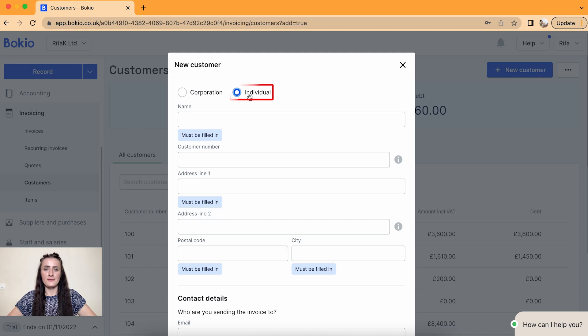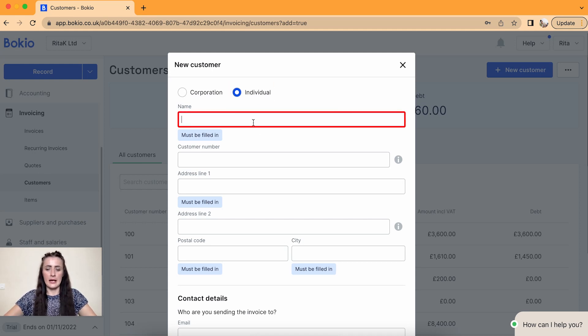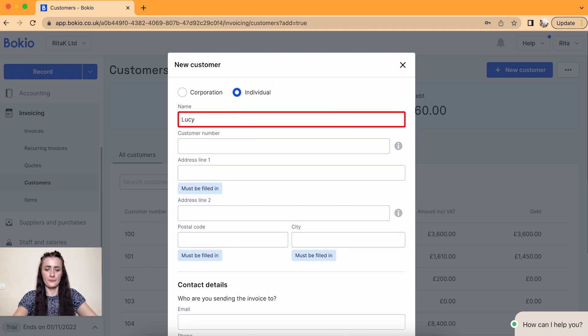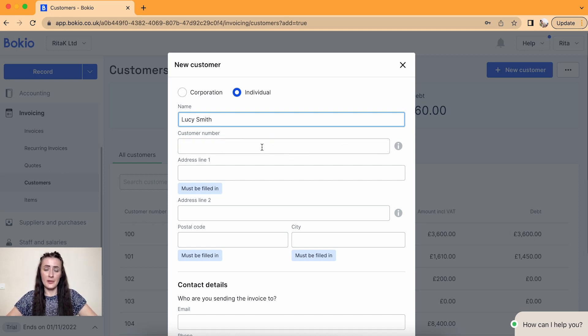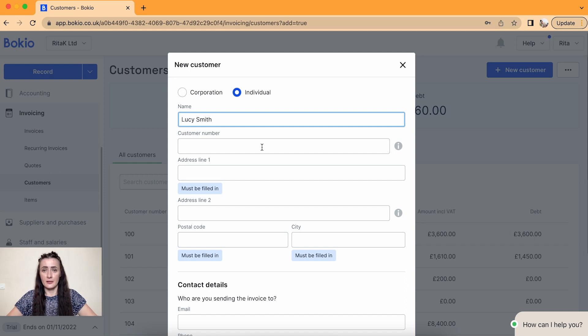So I will fill in details for an individual. I have Lucy Smith. Customer number - you can manually allocate a customer number or the system will automatically allocate the next number based on a sequence.